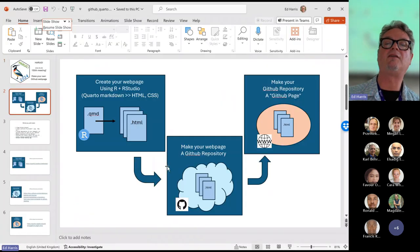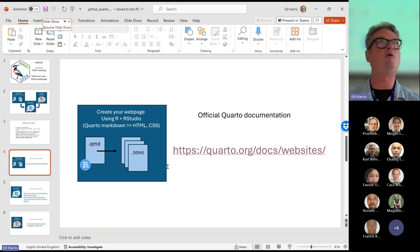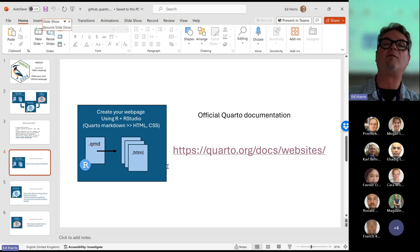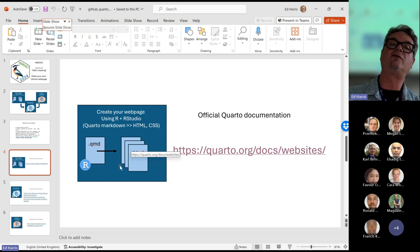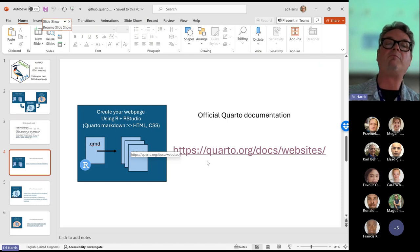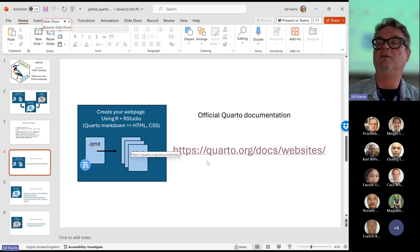So we've just made our first website. It's a very simple website, but it does comprise several documents and folders even for the simplest one-page webpage. That's the work that Quarto does for us.